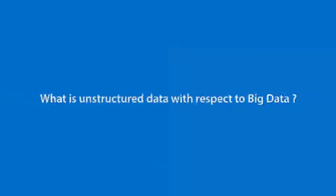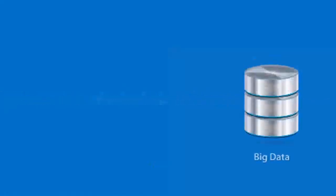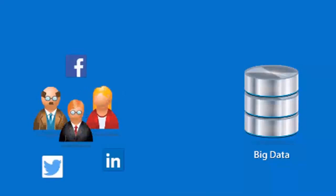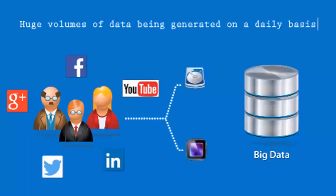What is unstructured data with respect to Big Data? Social networking sites like Facebook, Twitter, LinkedIn, Google+, and YouTube receive a huge volume of data on a daily basis.